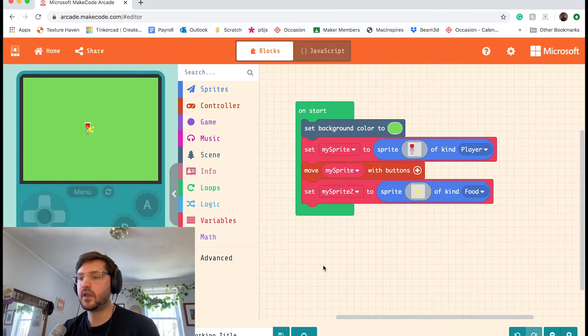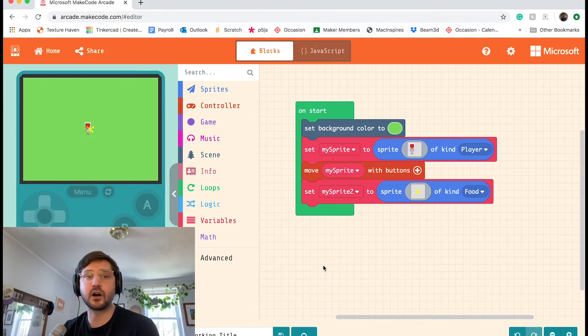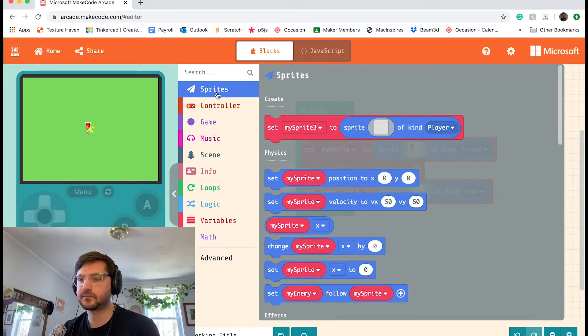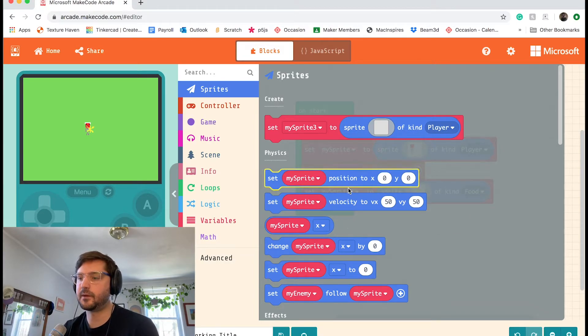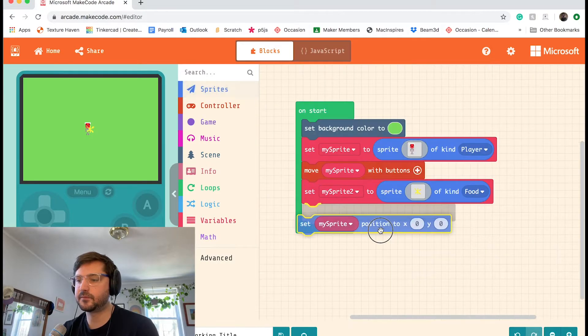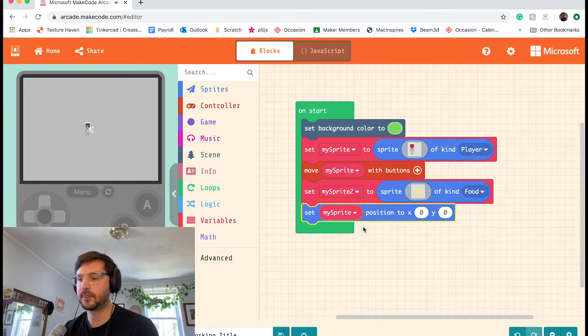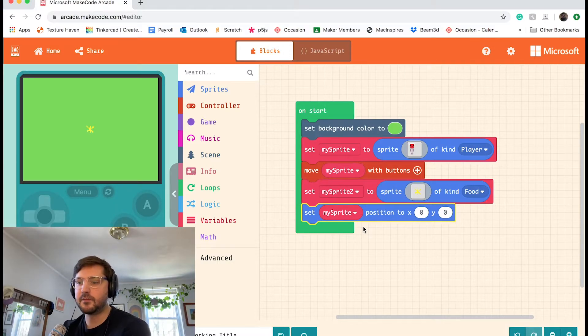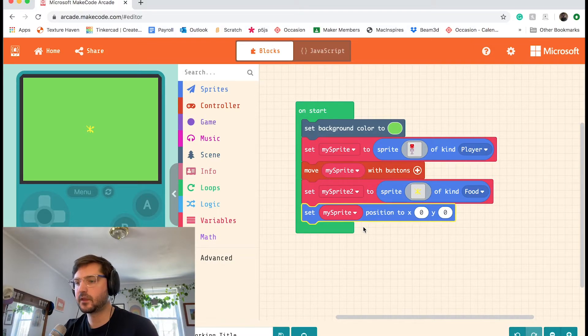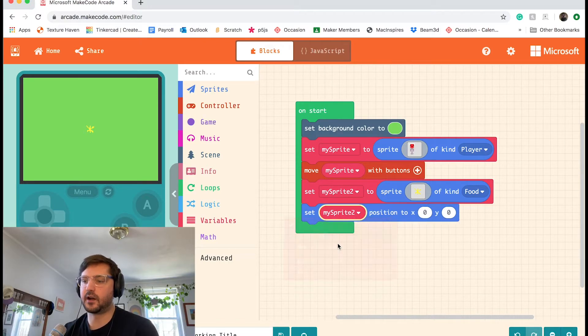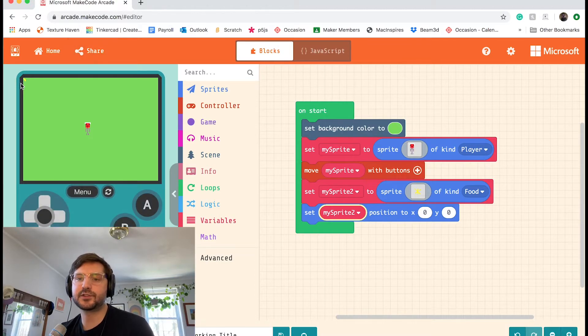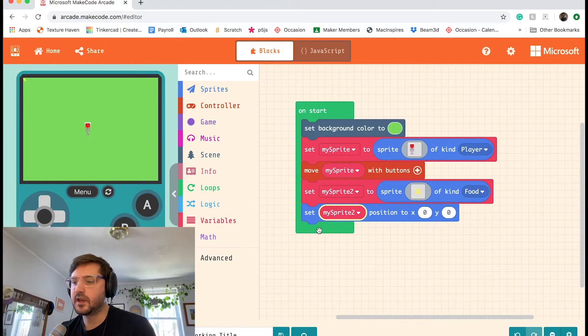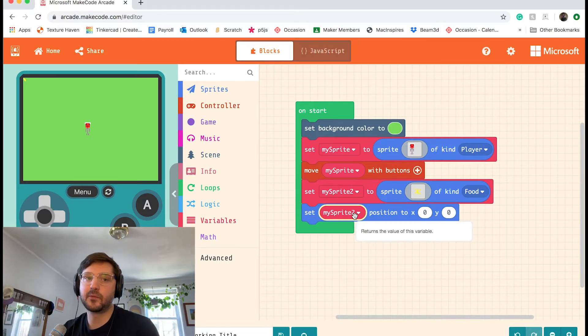So with that set up, now we can start to think about moving our star to a different place. So in the sprites tab, there's a block that says set my sprite position to X, Y. I'm going to go ahead and drag that out and snap that below my sprite two. So what it did is it moved my sprite, our player character, kind of off the screen. I want to make sure that it's moving the star, not our character. Because we want to be able to control our character with the buttons. And if you look closely at the top left corner, you can kind of see part of our star. That's because it set our sprites position to X zero, Y zero.